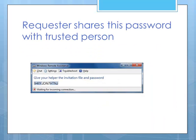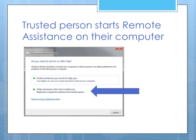That generates this password, and you need to share that with the person you're requesting help from. And at that point you wait for the other person to reconnect into the session.